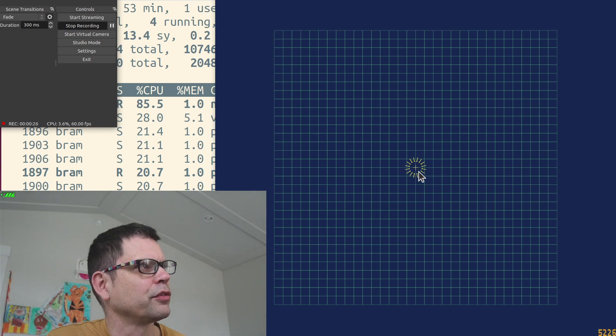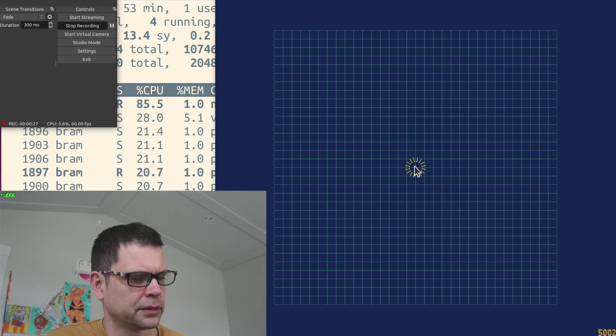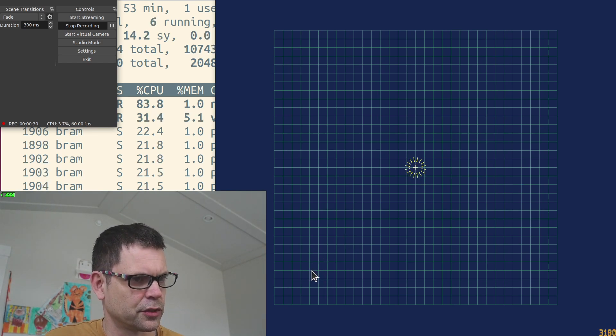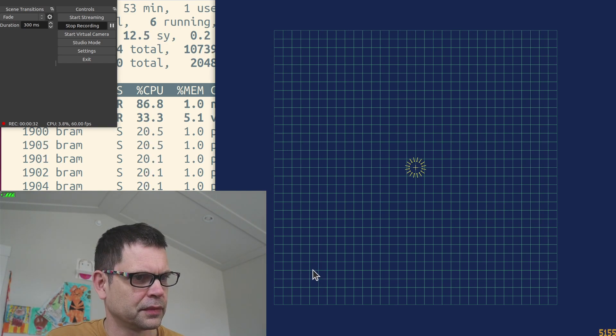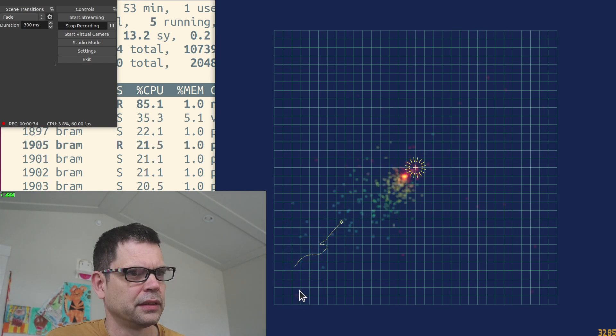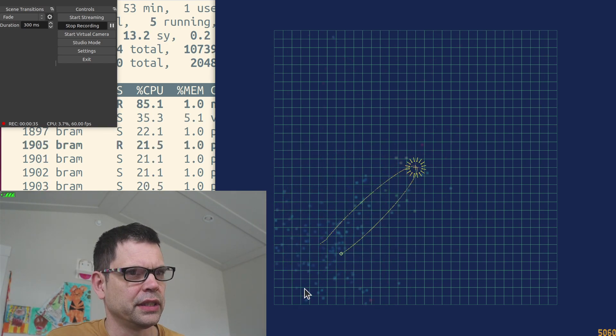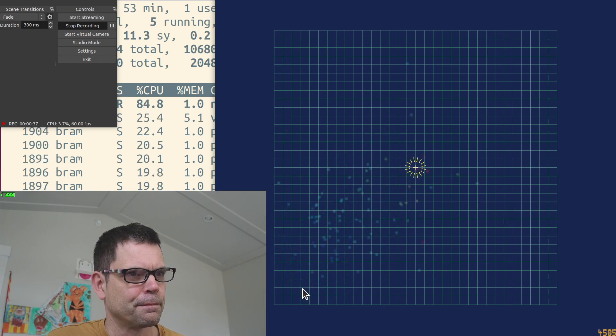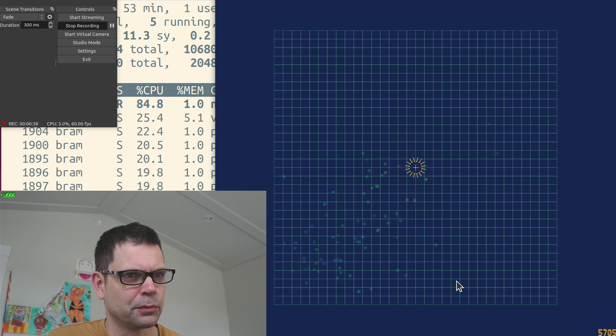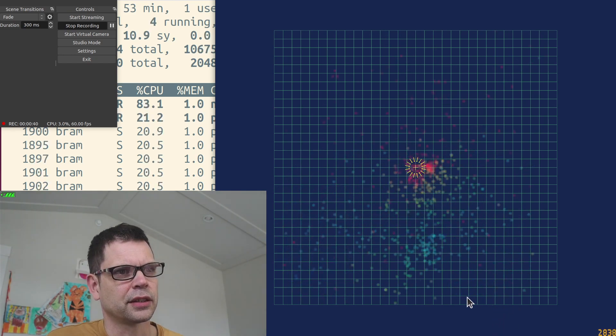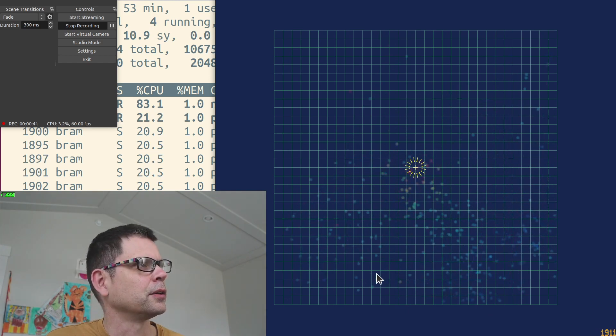So we've got a black hole here and if I spawn some stars, then we see that those stars are immediately sucked up by the black hole.